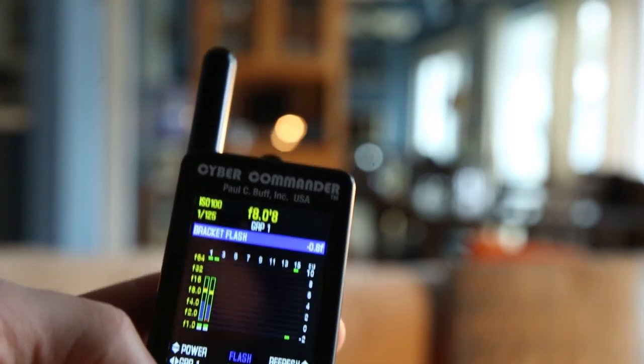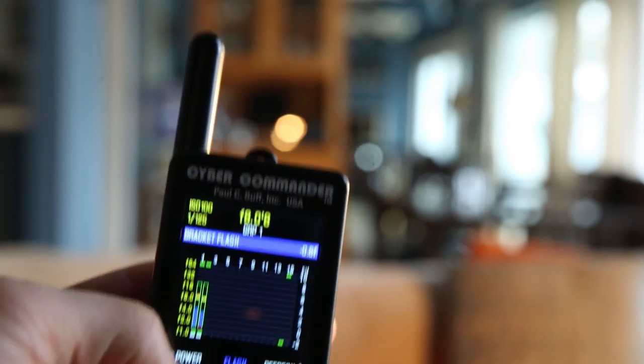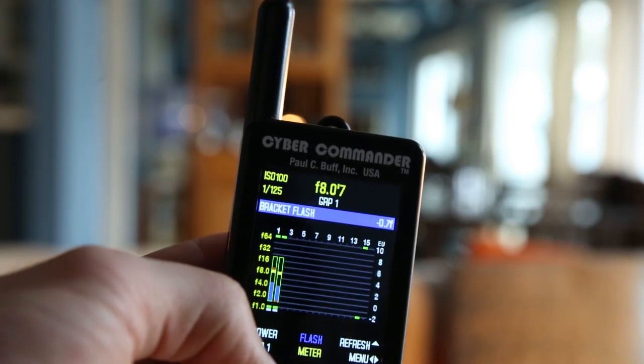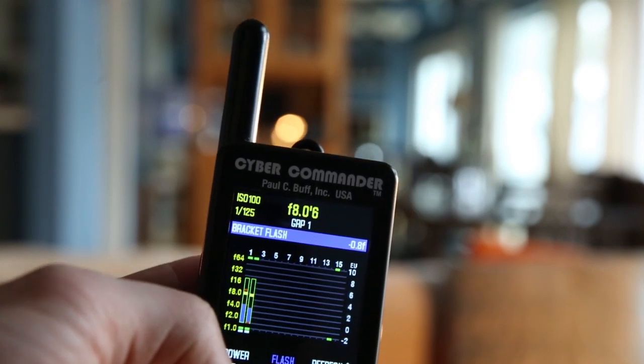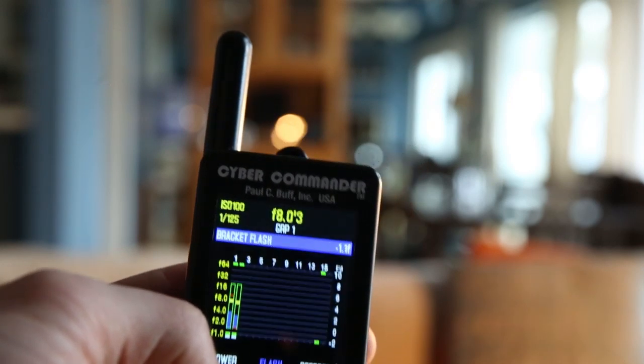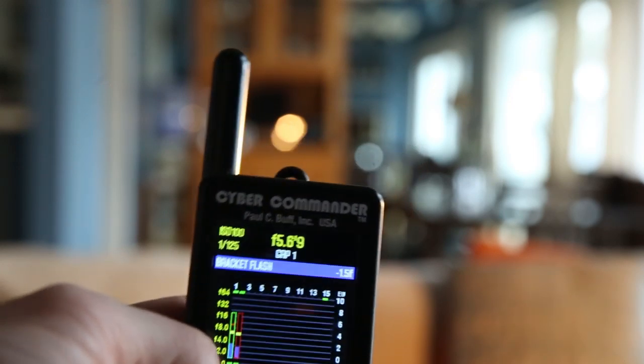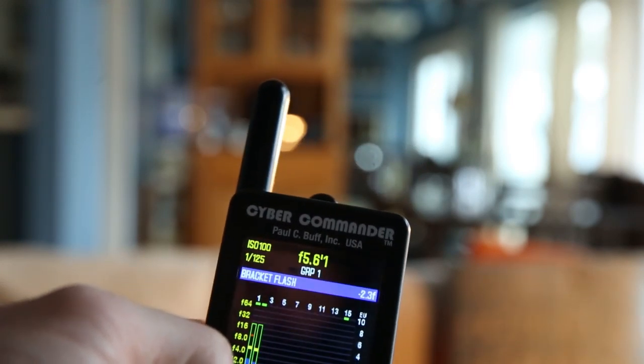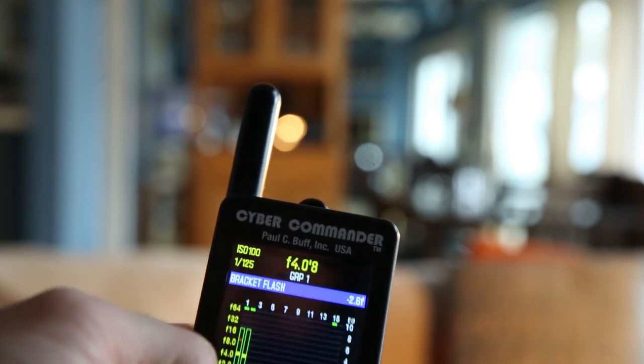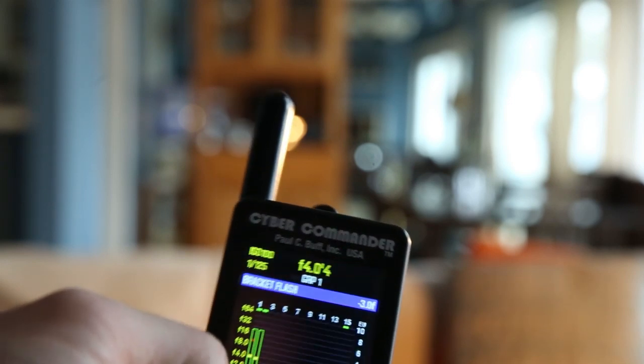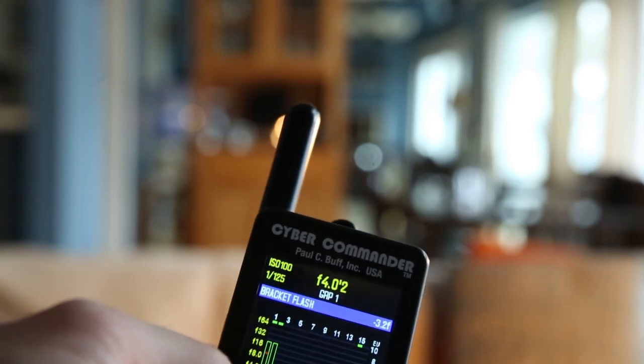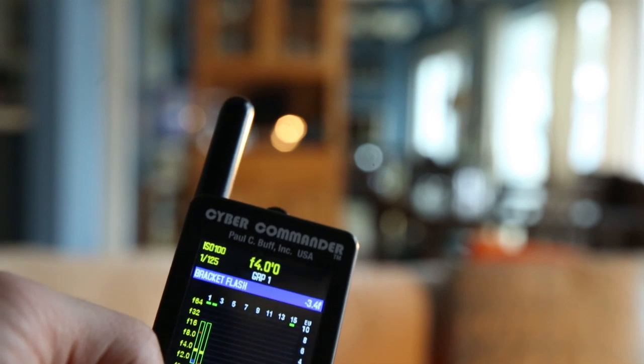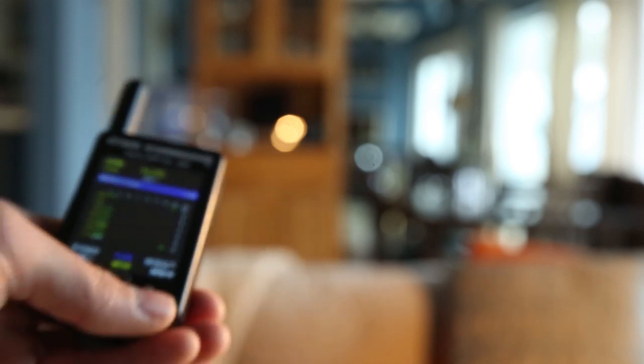I'll keep going down on the output until I get to f4. There you go, now I'm set to f4. I'm going to do another light reading to make sure that's the case. Boom, f4 and one tenth of a stop.